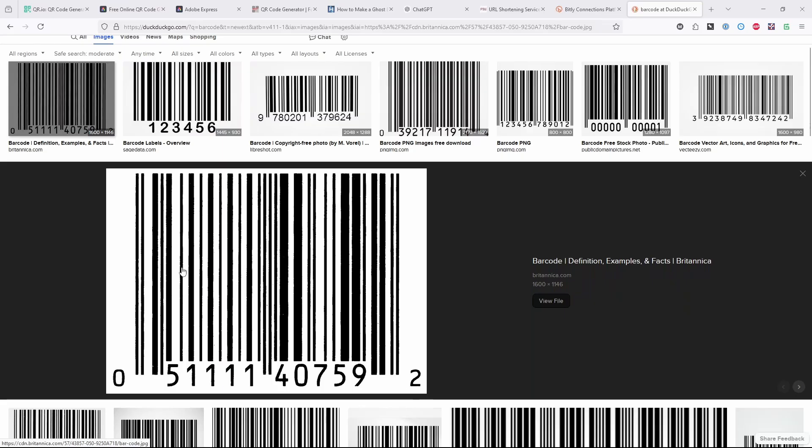So you can even see here, there's 1111 in the number. And if you look, there's thin stripe, thick stripe, thin stripe, thick stripe. Each one of those thin stripe, thick stripe pairs is the number one.